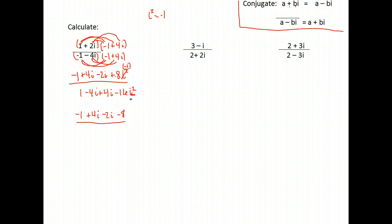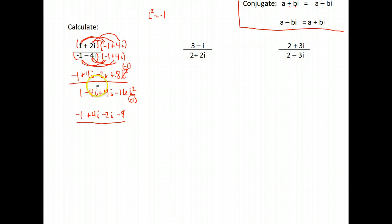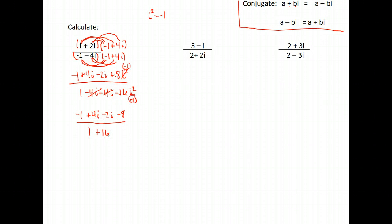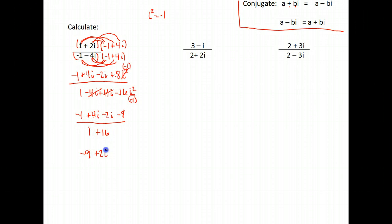In the denominator, we have an i squared here also — remember that is negative 1. So negative 16 times negative 1 is a positive 16. Notice in the middle, because we multiplied by the conjugate, the i's will cancel: we had one negative 4i and a positive 4i, which is zero i's. And the i squared we replace with negative 1 and simplify. So in the denominator, I actually have 1 plus 16. So in the numerator, I have negative 1 plus 4i minus 2i minus 8.